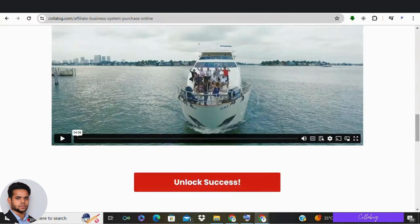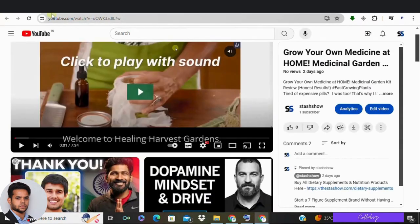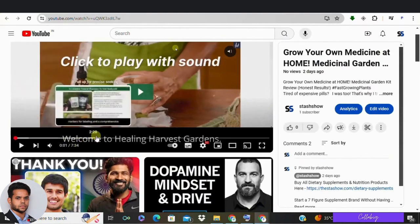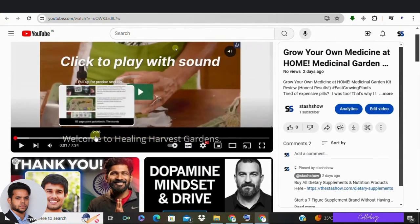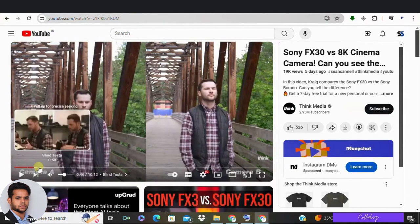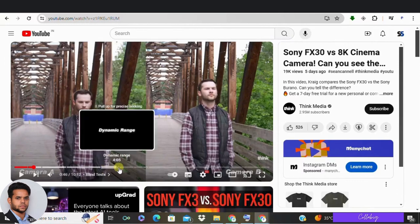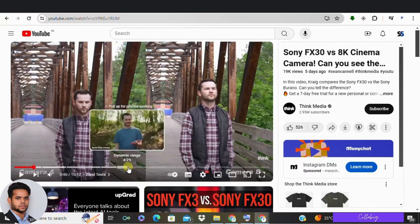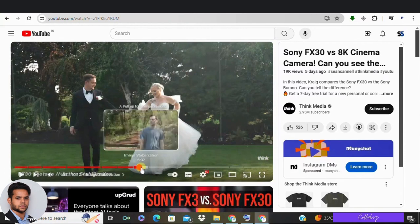Now let's get started with today's video. Picture this: a viewer stumbles upon your video but is bombarded with 10 minutes of content, unsure where to find the specific information they seek. Frustration sets in and with a click they are gone. But fear not — YouTube timestamps are here to save the day. These little lifesavers act like a roadmap for your viewers, allowing them to jump directly to the sections that pique their interest.